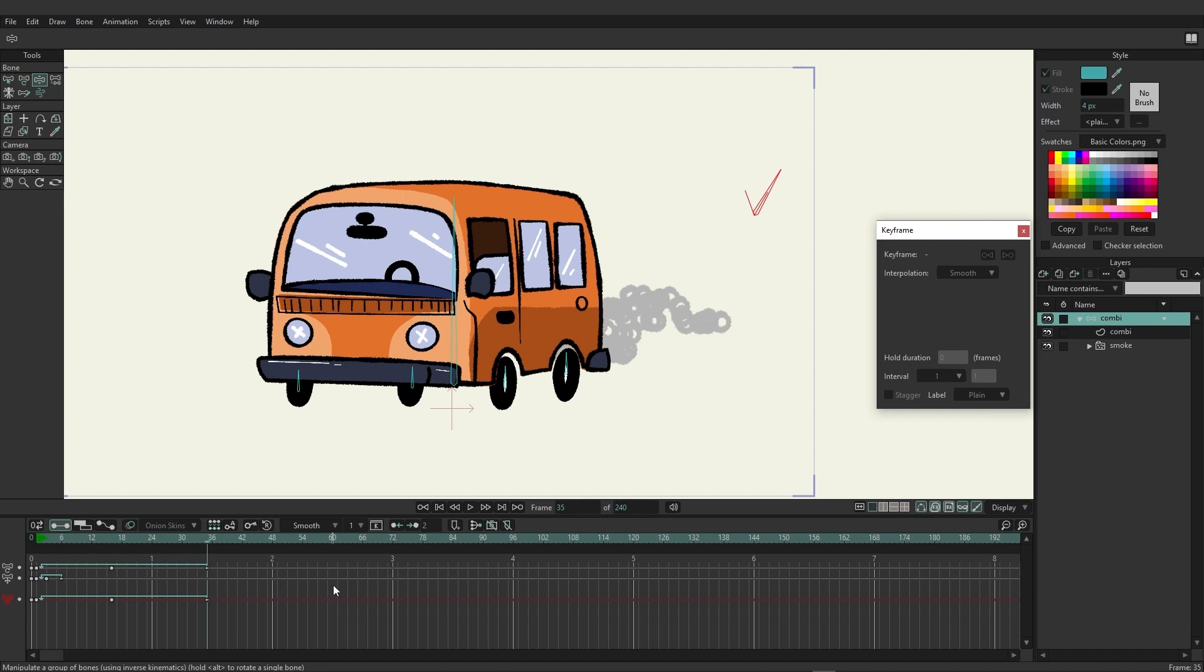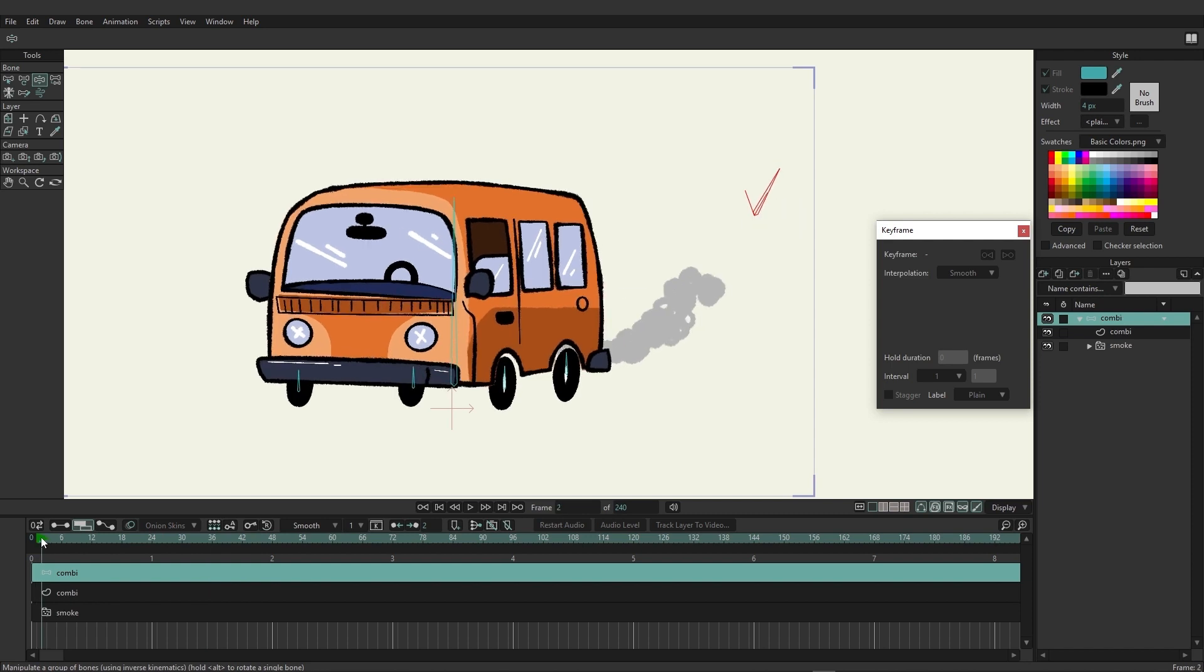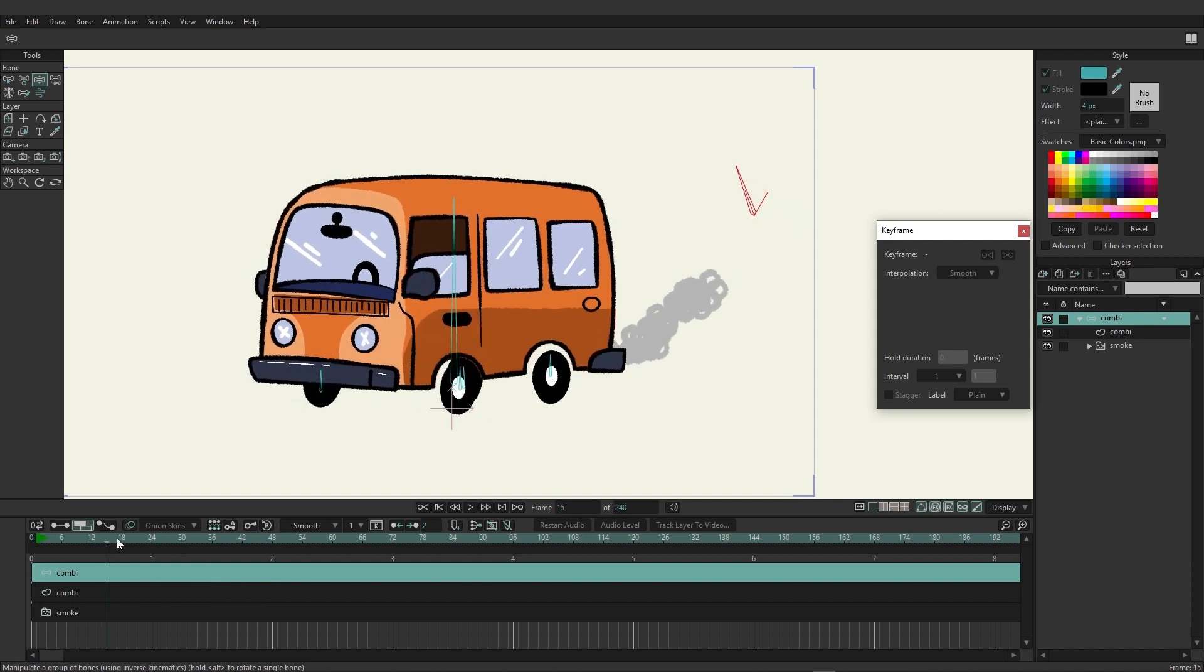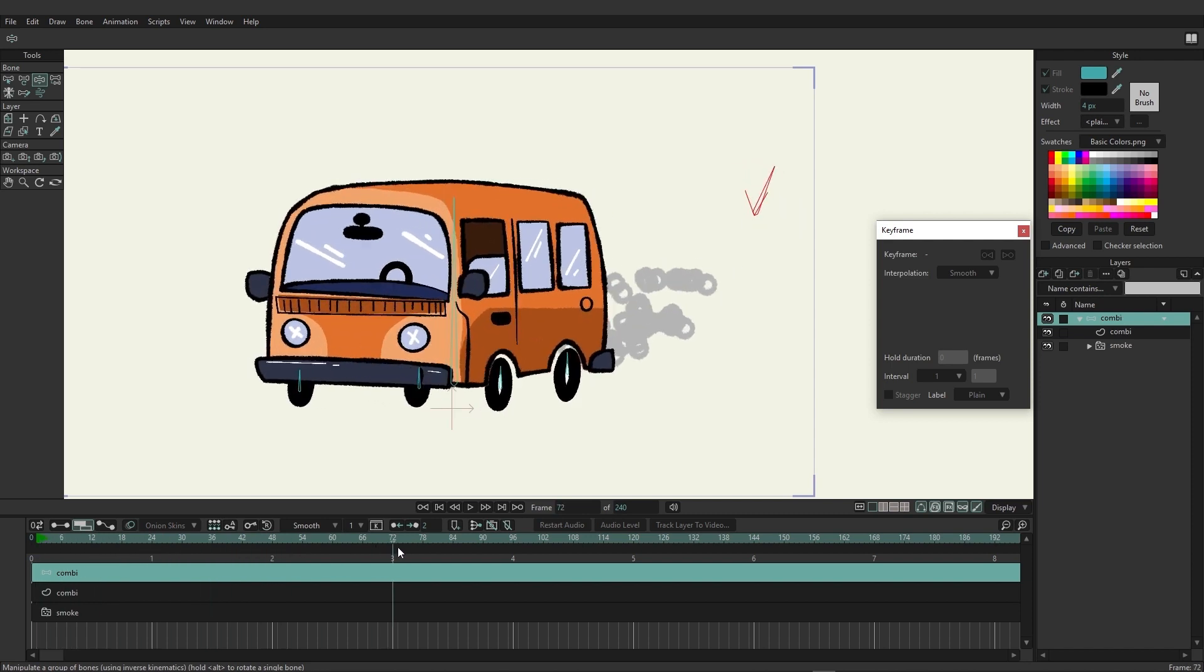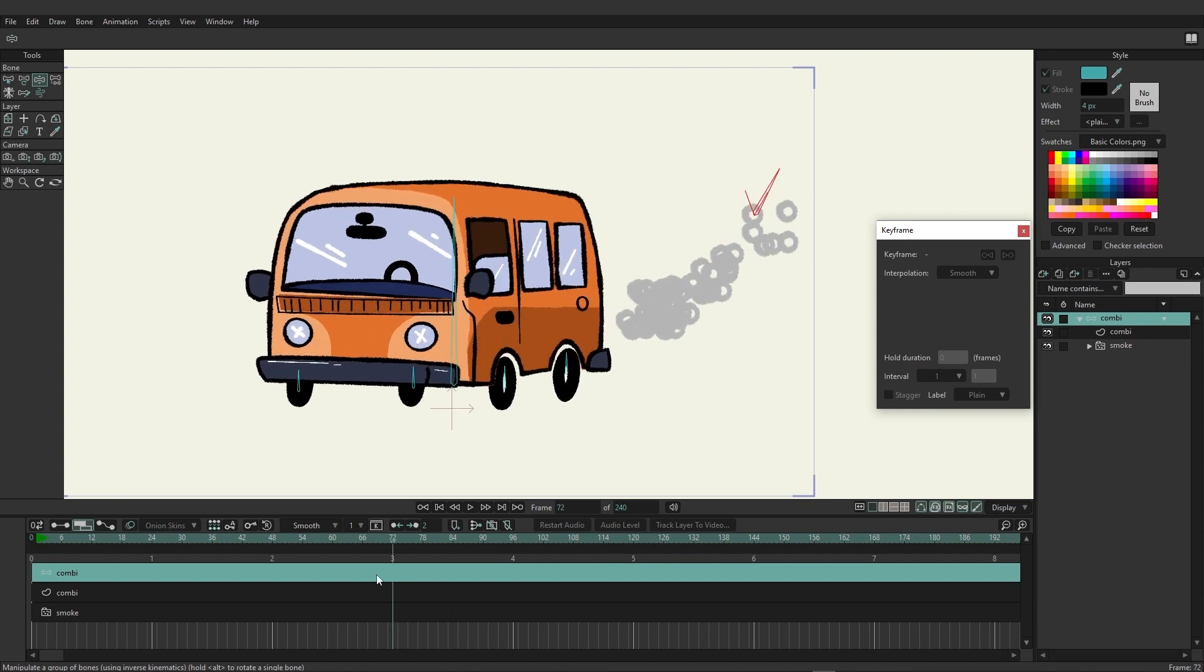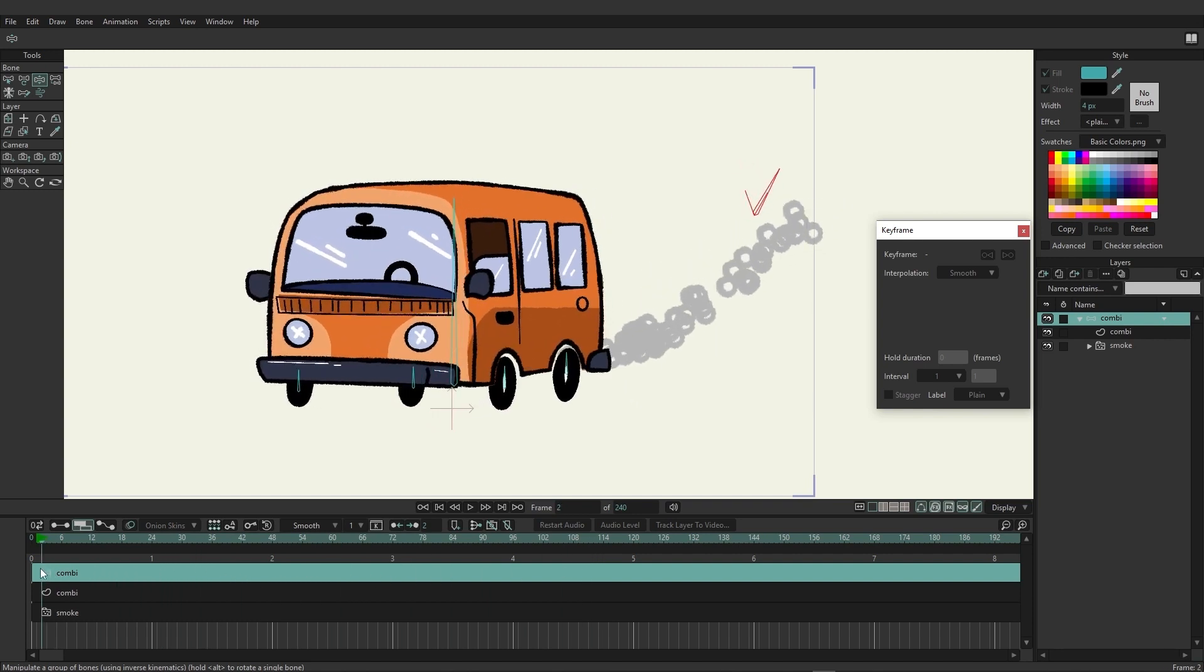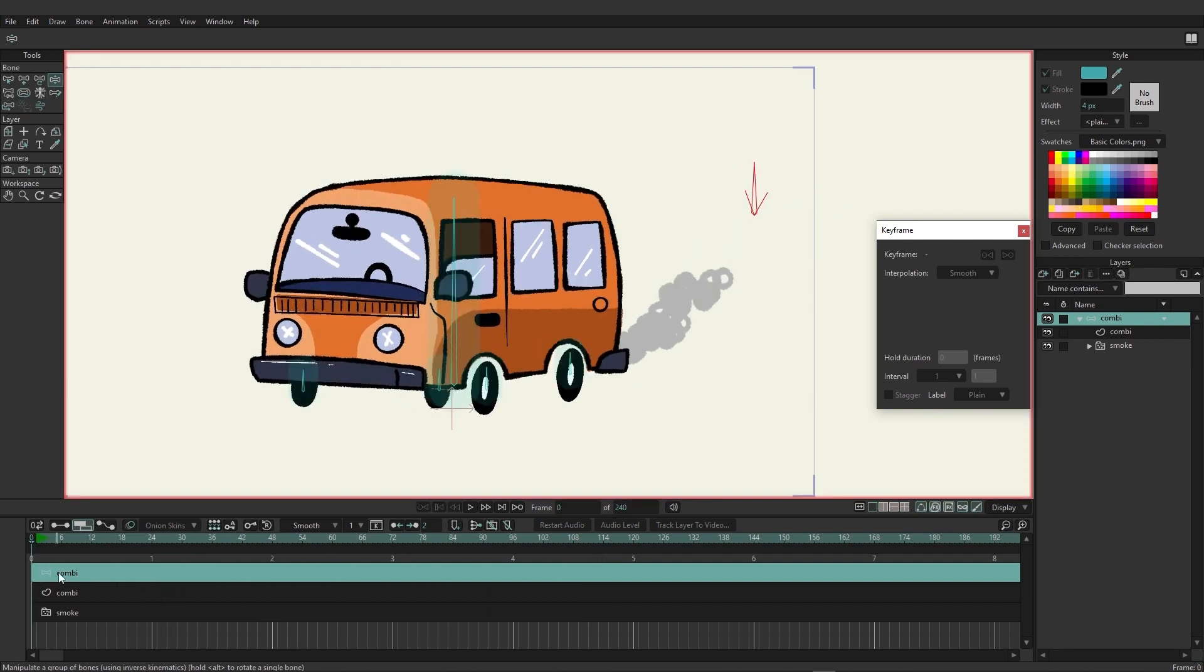If we come over here and click on what's called the sequencer, here we can choose when we want animations to begin on our timeline. A good example of this would be coming back here and watching this animation from the beginning. You can see it starts at frame one and immediately starts to drive. However, if we came over here on the sequencer and click and drag on this bone layer and bring it up to, let's say, one second...